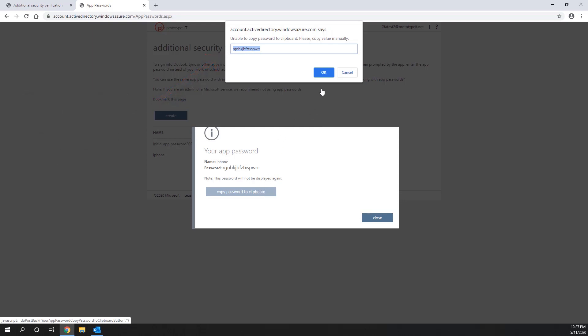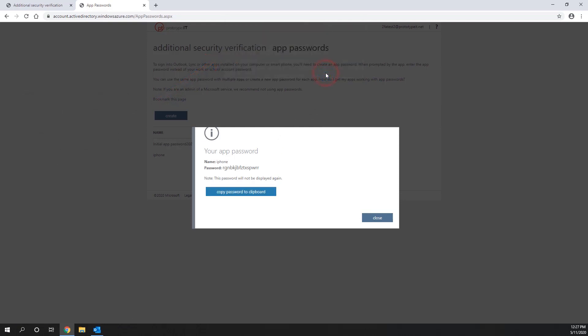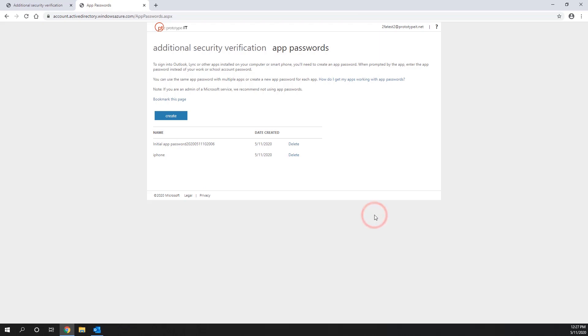When you are finished, you can use that app password instead of your regular email password to log in to your iPhone mail app or email application that does not support 2FA.